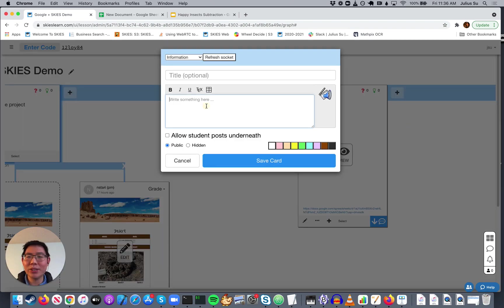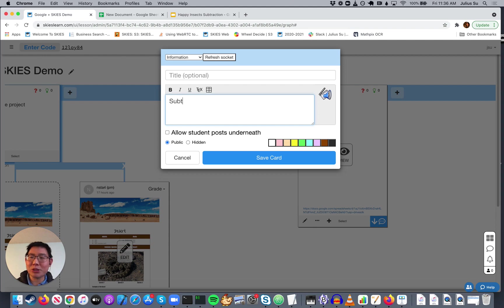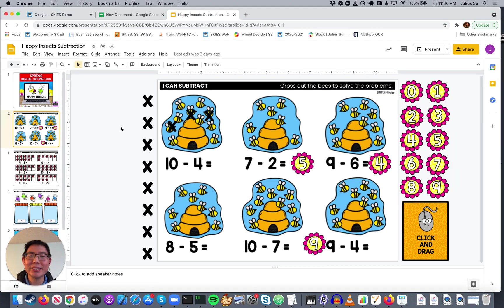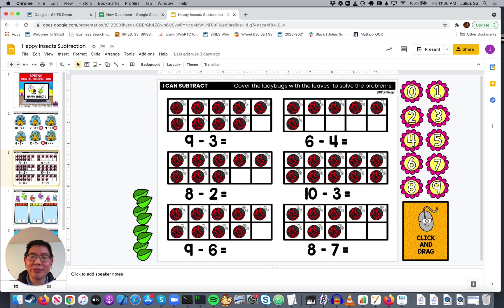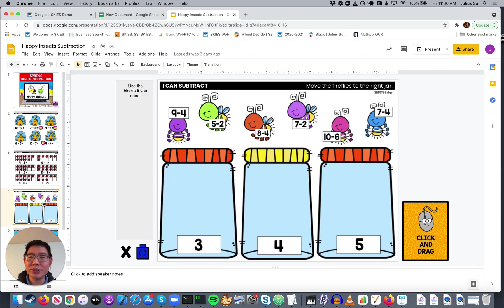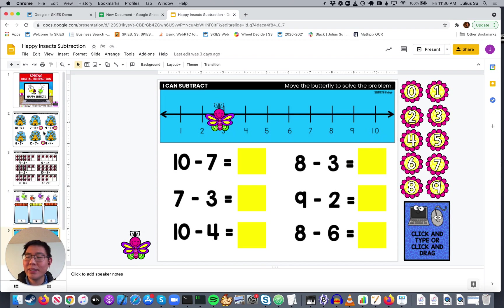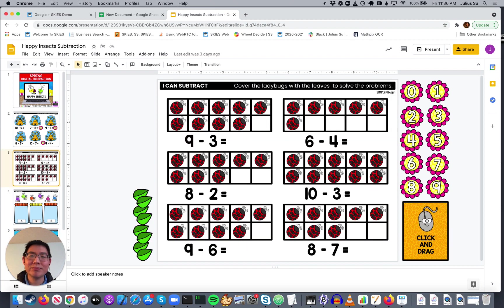Let's say I want to do a subtraction activity. And I've got this great resource called Happy Insect Subtraction. You see, every page is a different kind of activity that students can do. And let's say I only want page three. Easy enough.